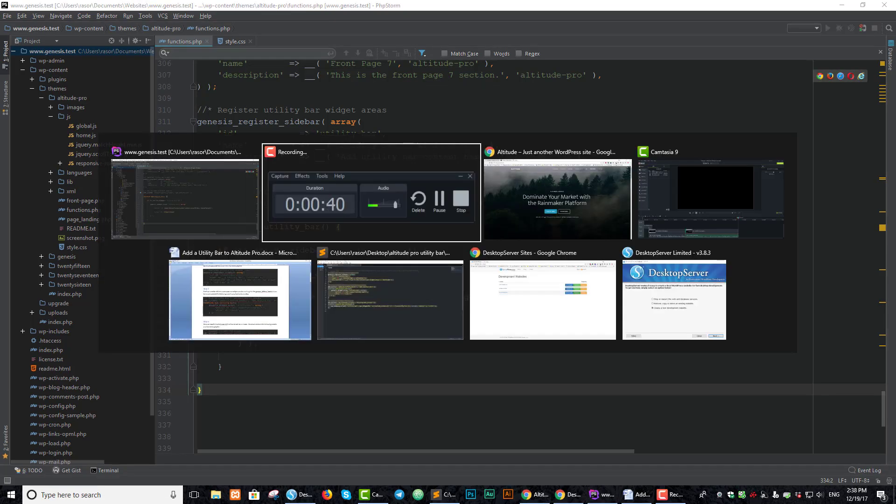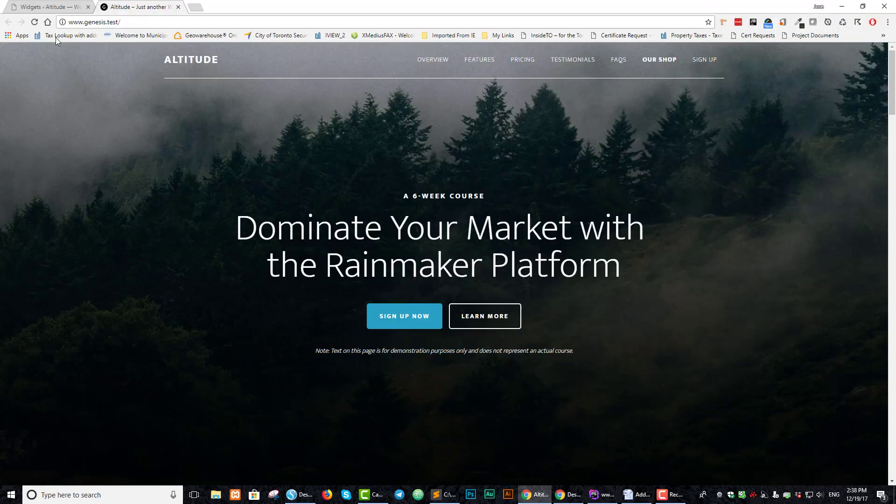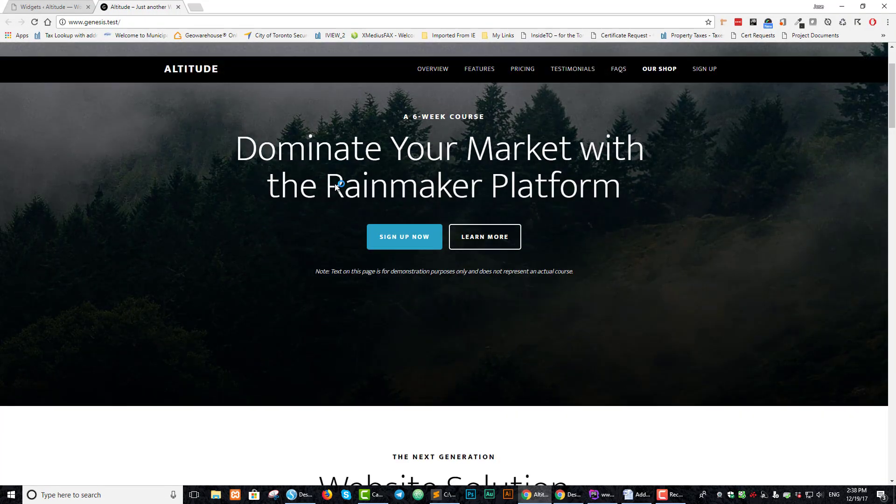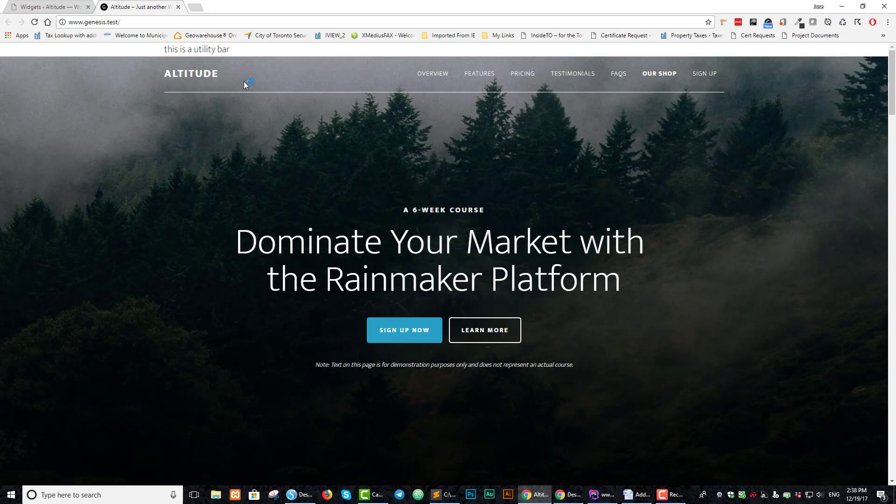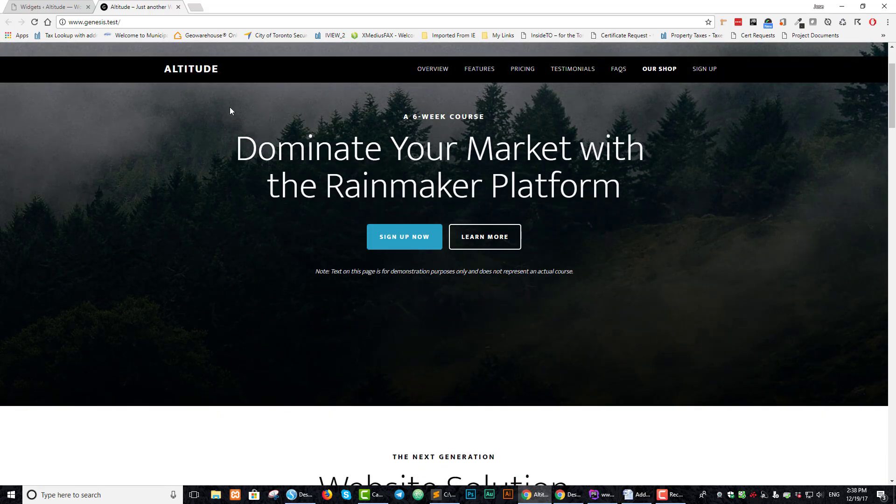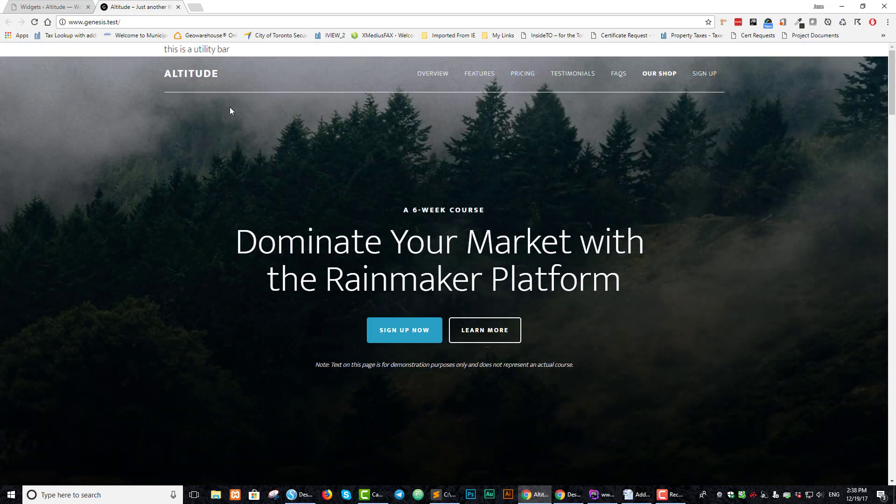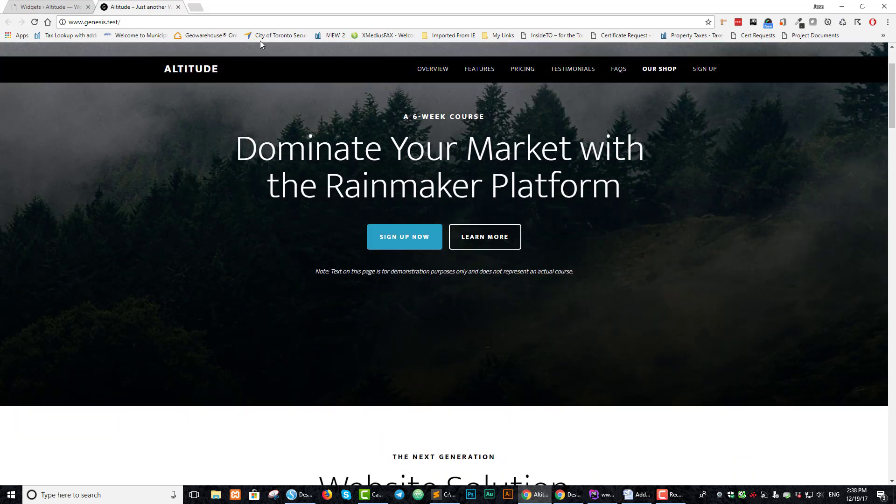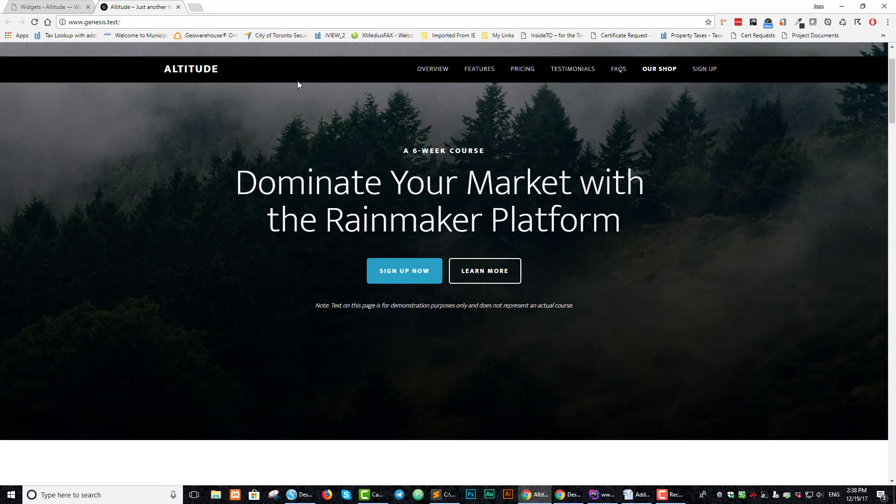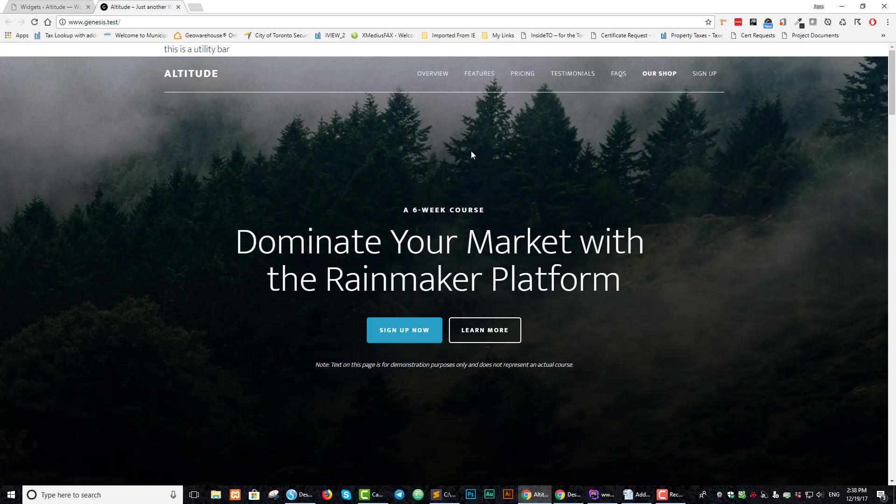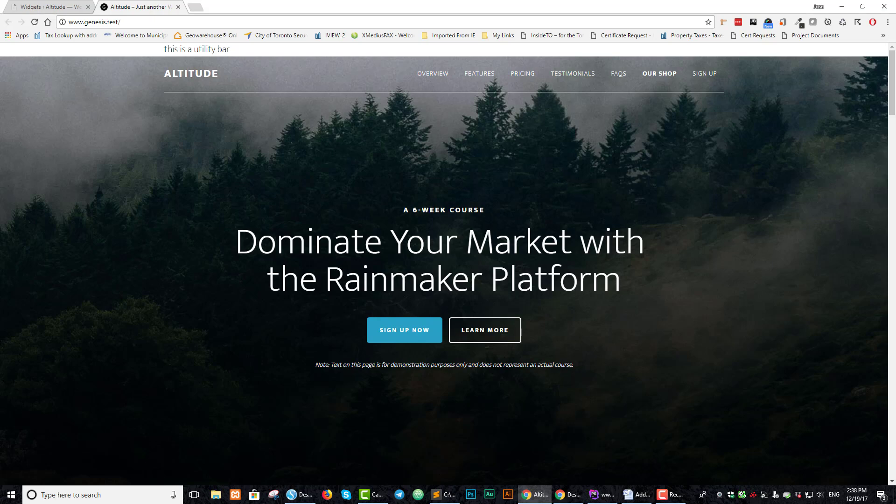If we go back to our web page, nothing's happened yet still. We have this here - this is a utility bar, but it's not really what we want. As you can see, when we scroll, it disappears and leaves this gap here. So we need to take care of that next.